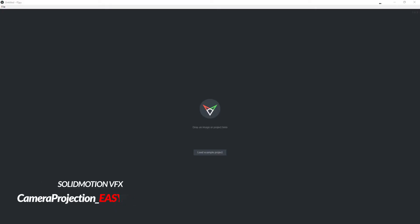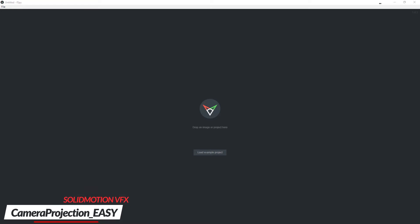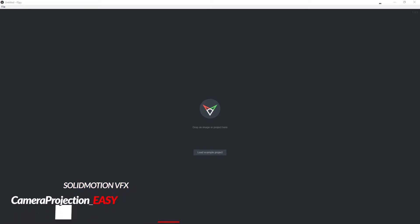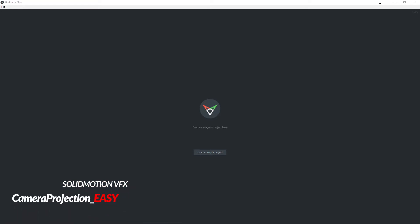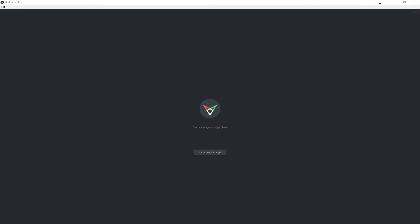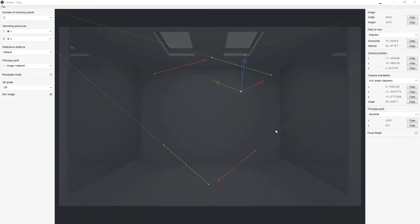Welcome to Solid Motion VFX. Let's do a quick camera mapping or camera projection with the free tool fSpy. You need this program, which is free software — I will provide a link in the description, as well as the add-on which is also free for Blender. When you have the program open — I'm using Windows — just drag in your image and drop it in there.